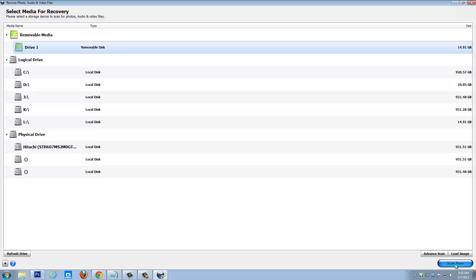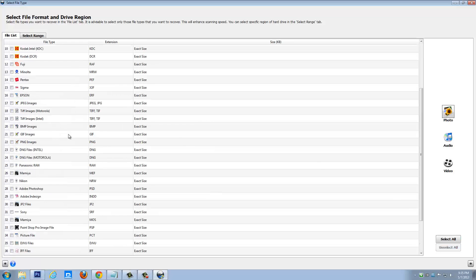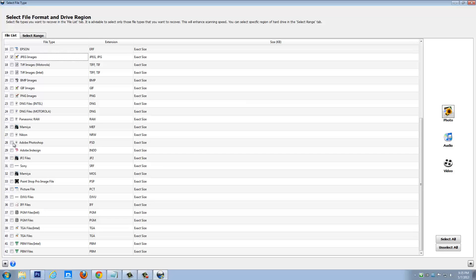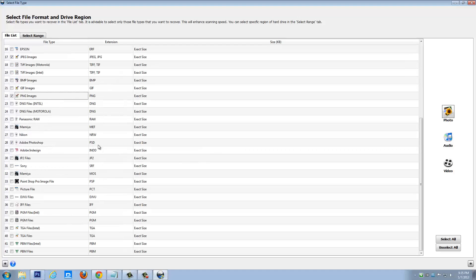I can get down here and click Scan Now, and it's going to scan the entire flash drive, which could take quite a long time because it is about 15 gigs. But instead, I'm going to go down to Advanced Scan and select the specific types of image files I want it to find. You don't have to do this — it will just take longer if you have all types selected. So I'm going to unselect all, then go down and select JPEG images, Adobe Photoshop, and PNG images. Once you have those selected, click the Next arrow.